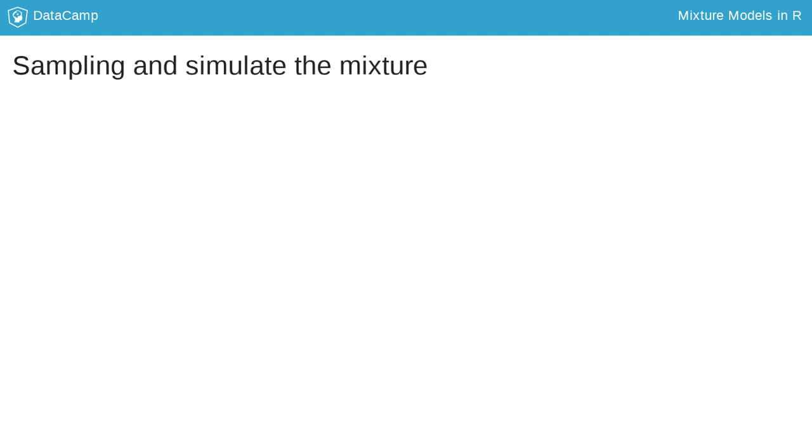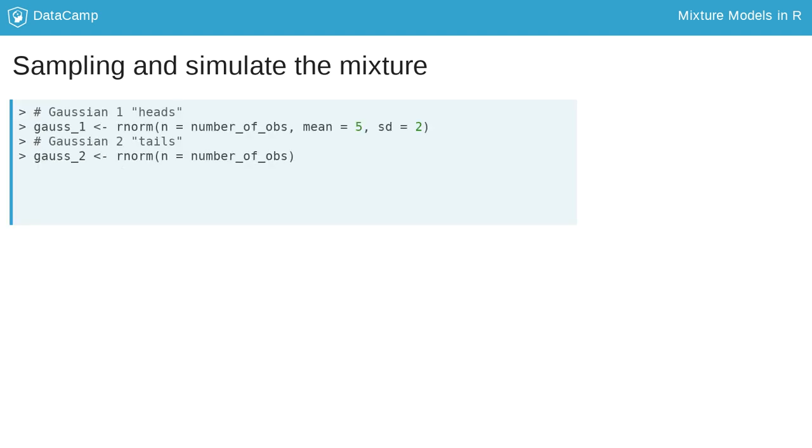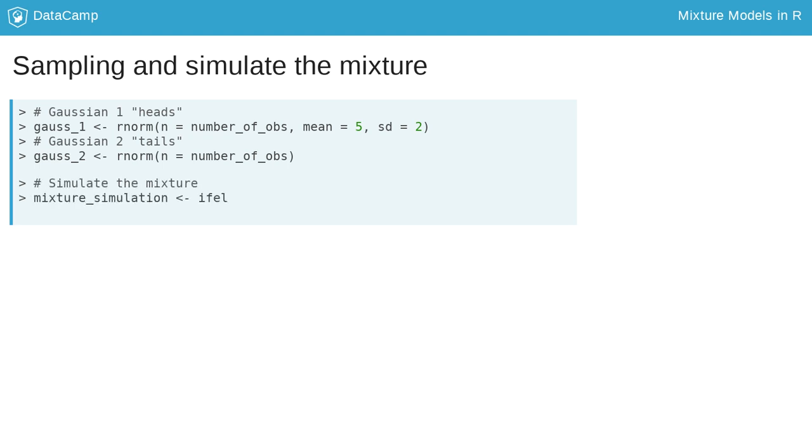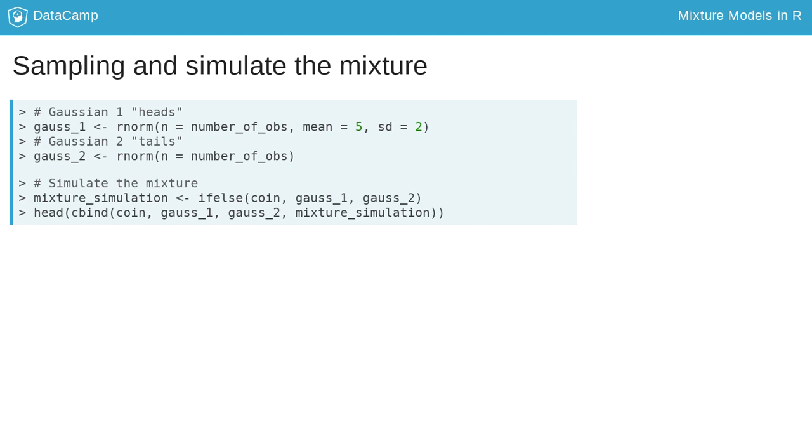Once we have simulated the coin tosses, we proceed to simulate two different Gaussian distributions. The first one with a mean of 5 and a standard deviation of 2. The second with a mean of 0 and a SD of 1, which corresponds to the standard normal distribution, the default distribution for rnorm. Then, we create the object mixture_simulation, which takes the values from the first Gaussian when the coin comes up 1, or heads, and from the second when the coin comes up 0, or tails.